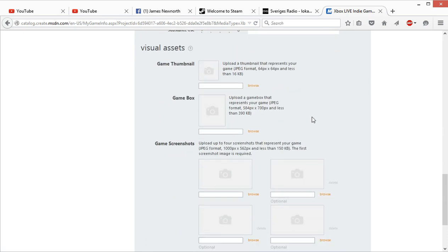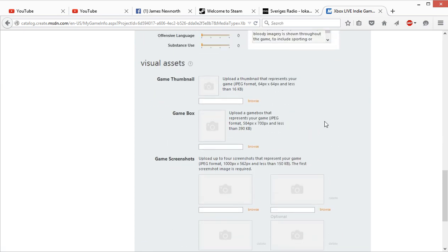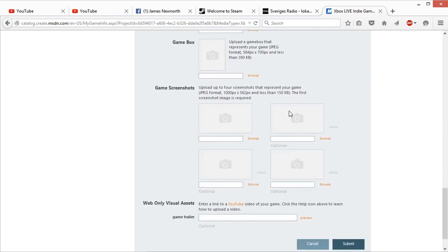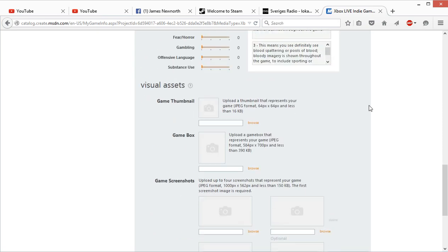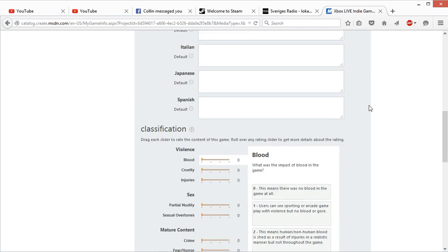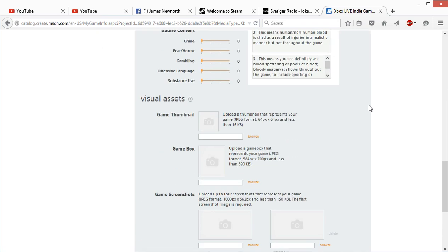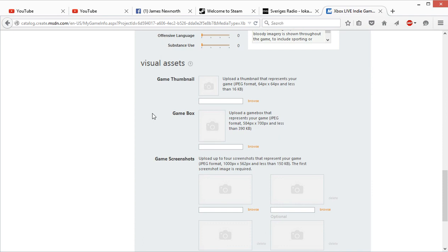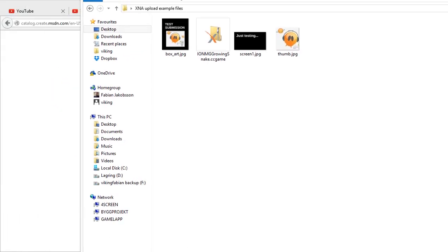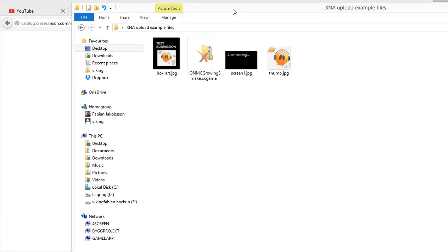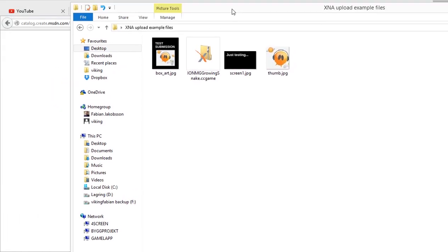Then you have to submit at least one thumbnail, one game box, and one screenshot. The rest you don't have to do. I have prepared some images that you can borrow - they are in the description and you can just download them.